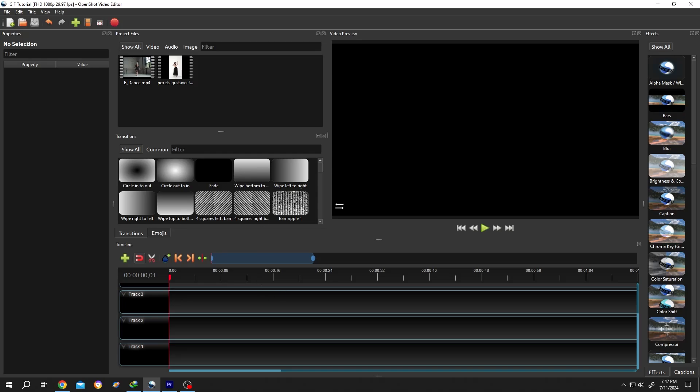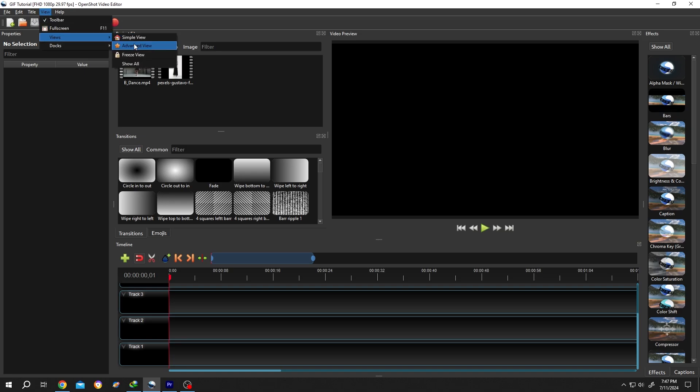We have our sample project open. If your interface doesn't look like mine, go to View > Views > Advanced View. Now bring the video to the timeline.